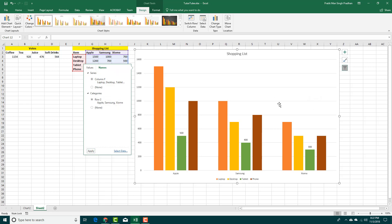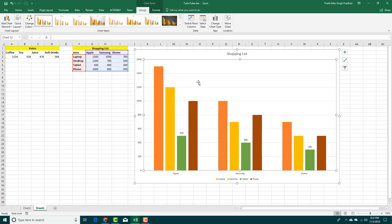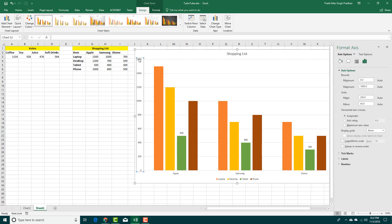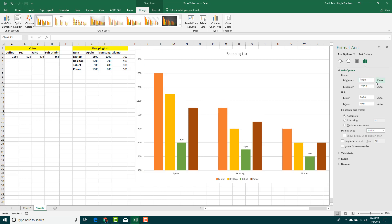That is how you can change the titles. You can also change the axis — for example, if I double-click on the axis value here showing 1600, it brings me to the Axis Options. The minimum is currently zero, so if I set the minimum to 100, the chart updates accordingly.